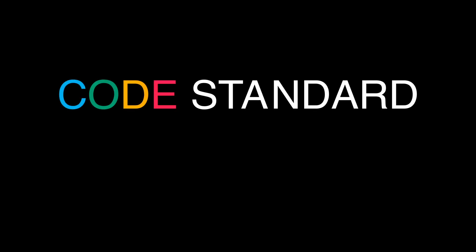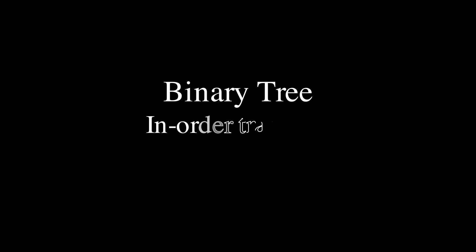Hey everybody, this is Simon. In this tutorial, I am going to talk about the in-order binary tree traversal algorithm.